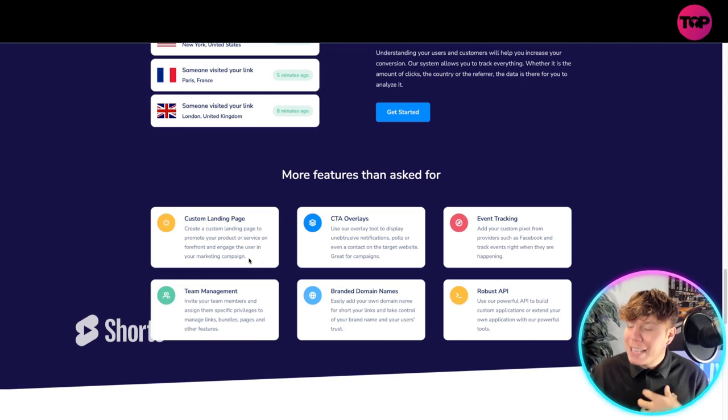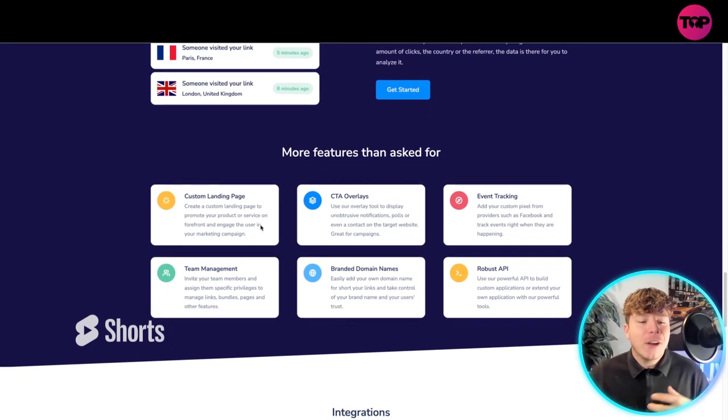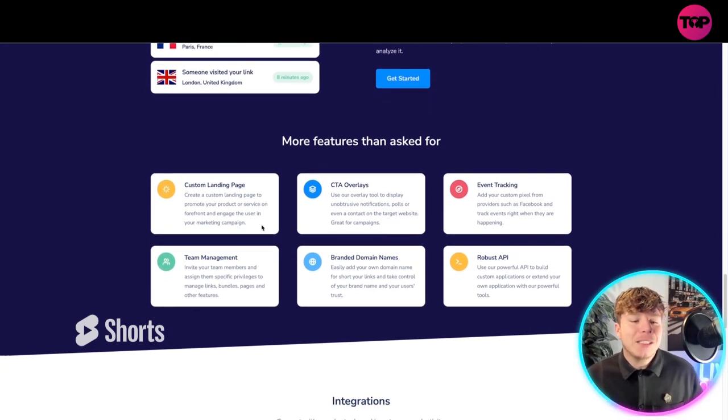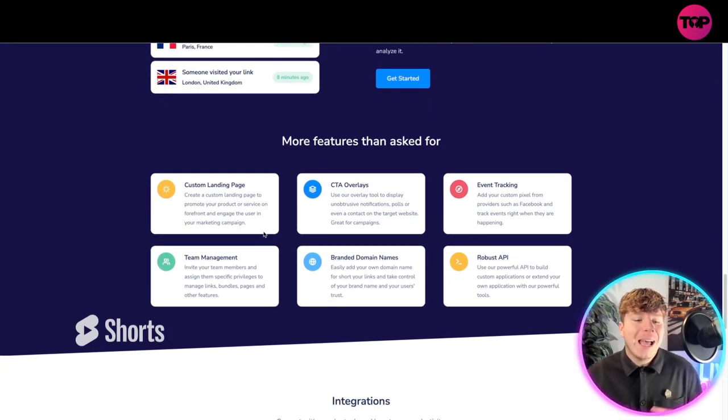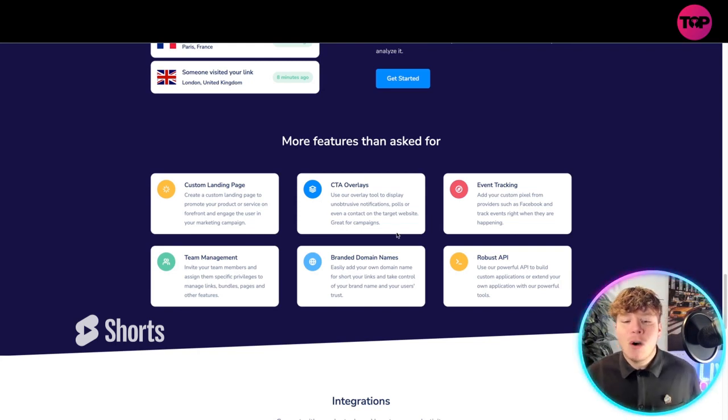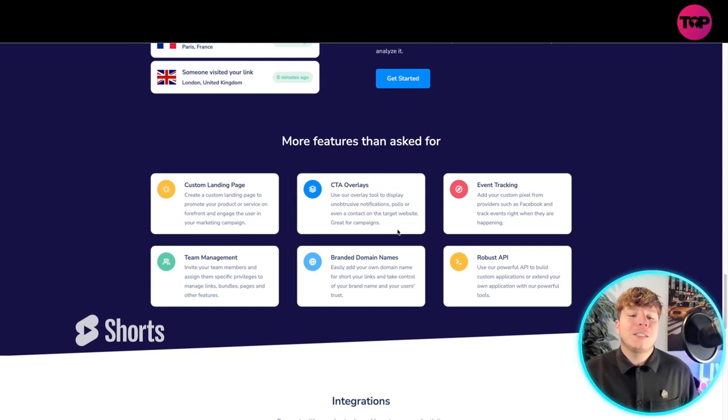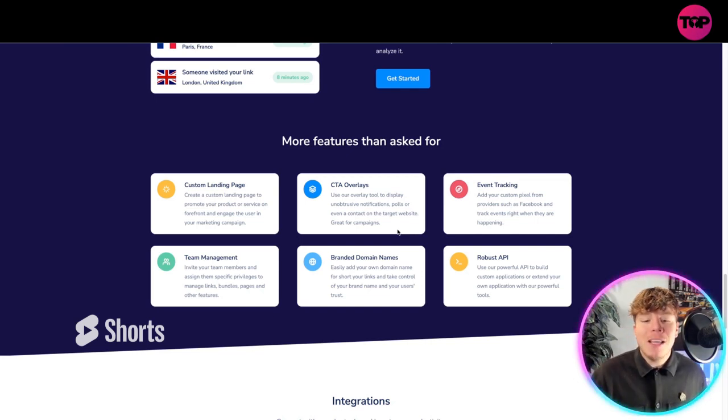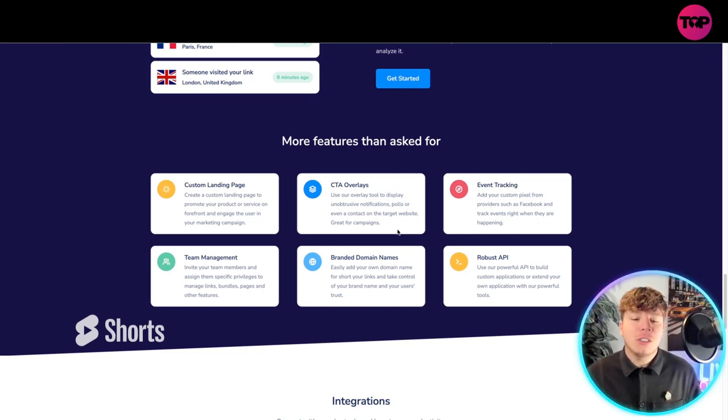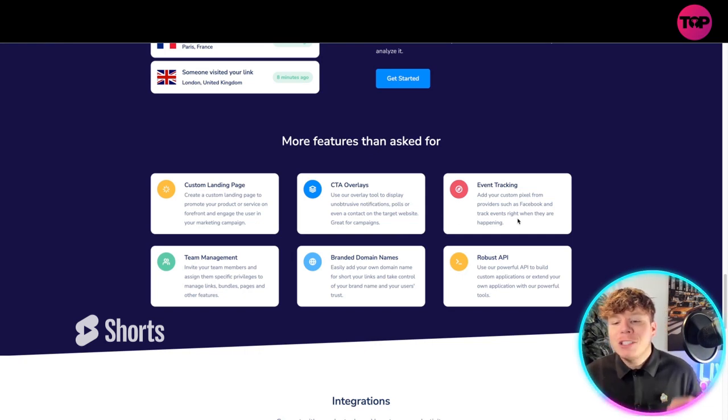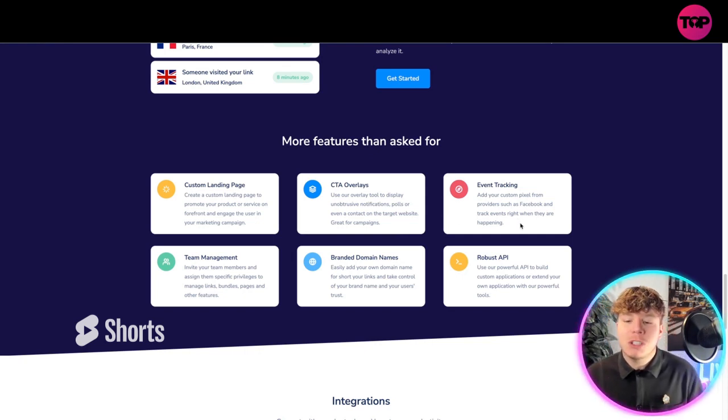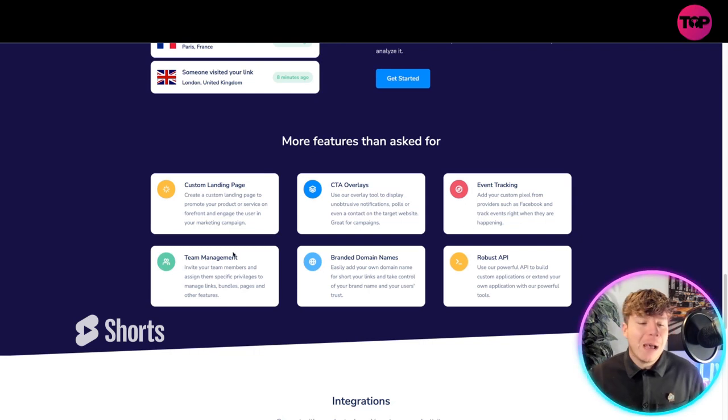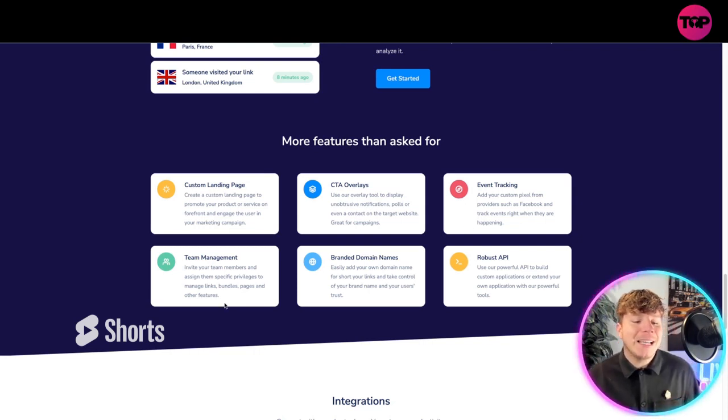More features than you ever asked for: custom landing page. Create a custom landing page to promote your products or service on the forefront and engage the user in your marketing campaign. CTA overlay to display unobtrusive notifications, polls, or even a contact on a target website. Event tracking: add your custom pixel providers from platforms such as Facebook.